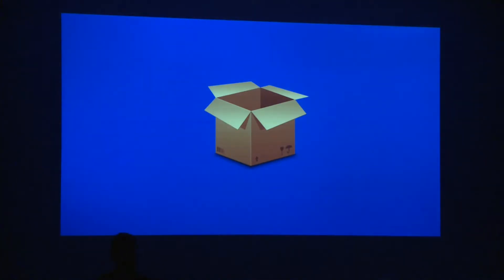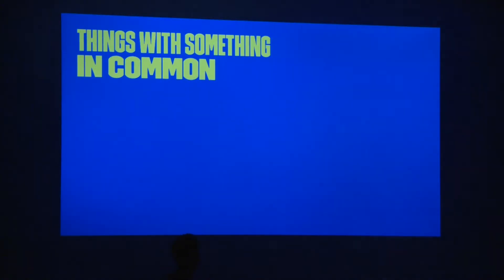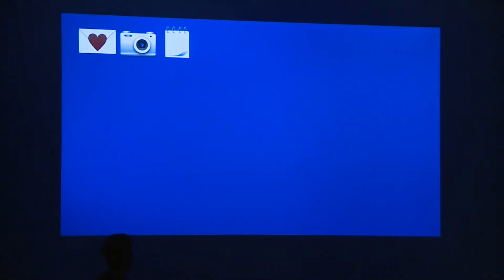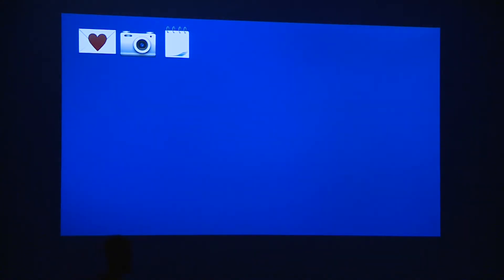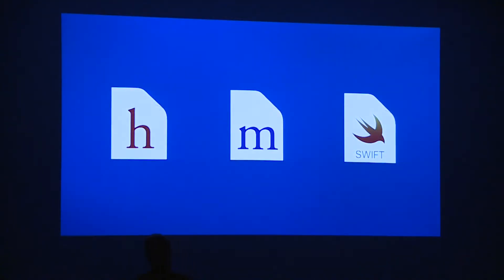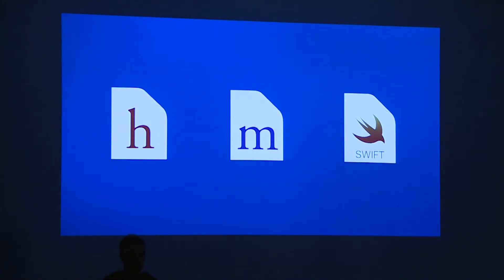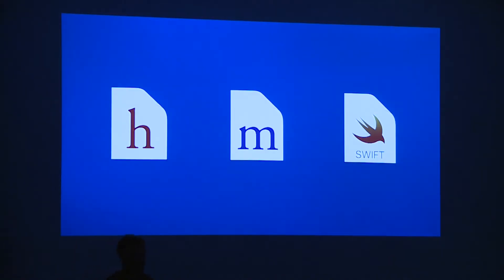How many of you know what the thing on the screen is? It's a box, as simple as that. We use boxes for things that have something in common — for love letters, for photos, for notes. But we are developers, and we don't work with these kinds of things on a daily basis. Instead, we work with header files and body files, or if you're doing Swift, with Swift files. You may be wondering if we have something similar to boxes in our ecosystem. Yes, we have it — it's called a framework.